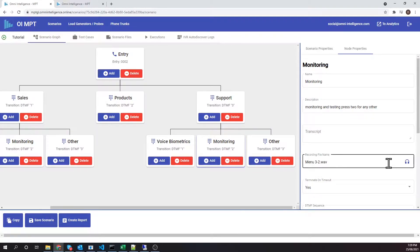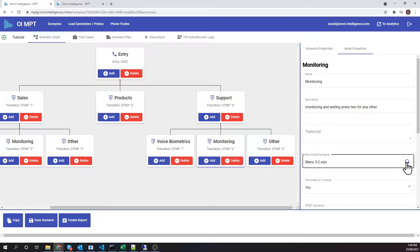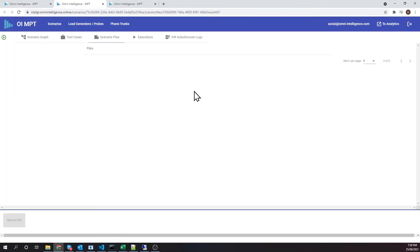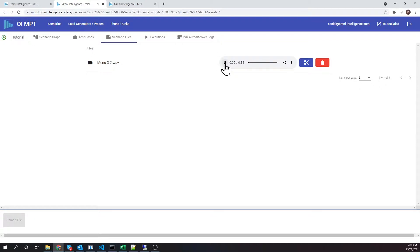The goal of the test cases is to navigate through the IVR to their destination and validate that the correct audio is played back at each IVR menu. Each node of this IVR map has a sample audio file associated with it. Let's play it back: "Please stay on the line and we will be with you shortly."